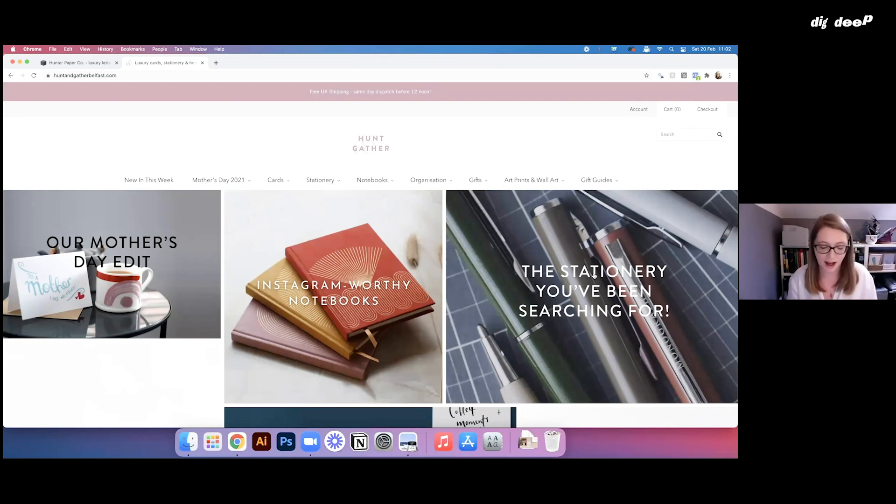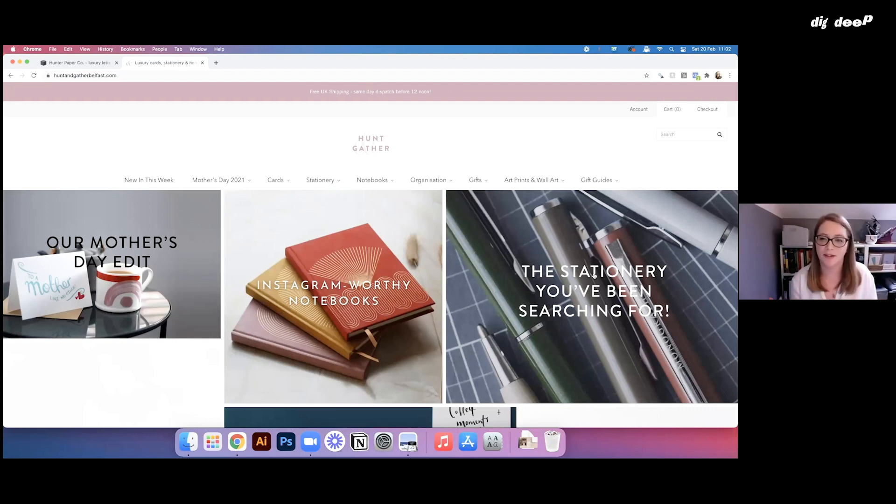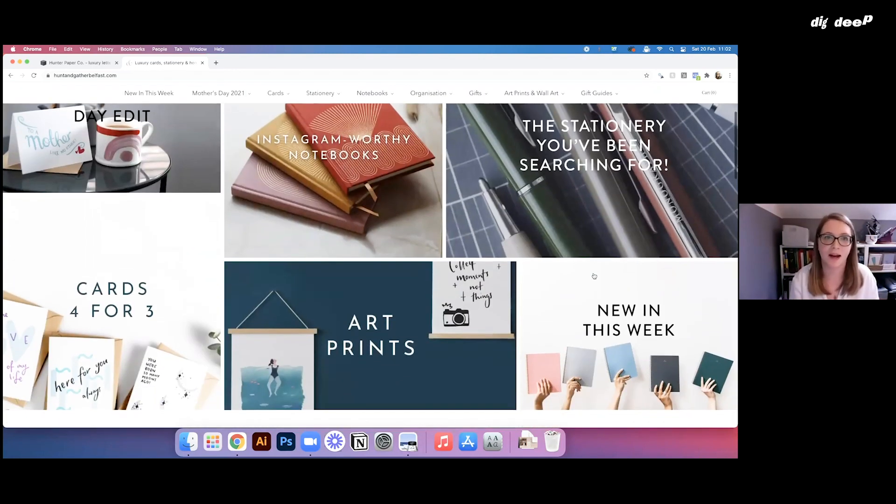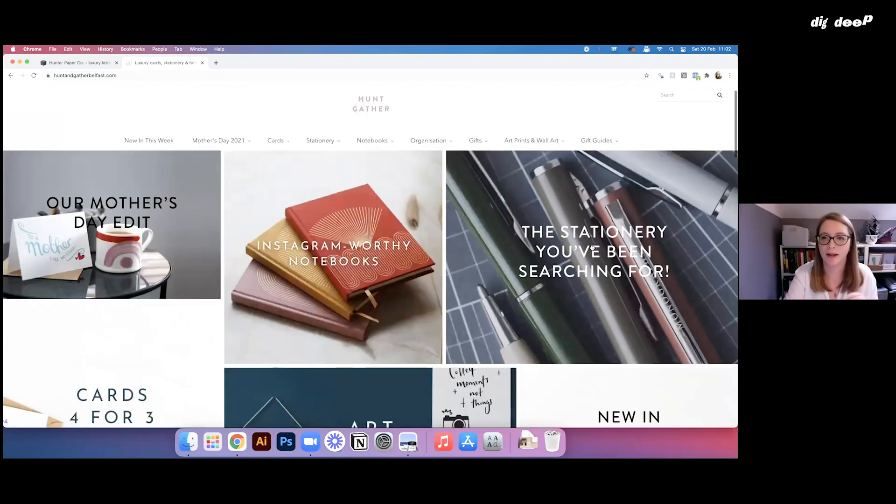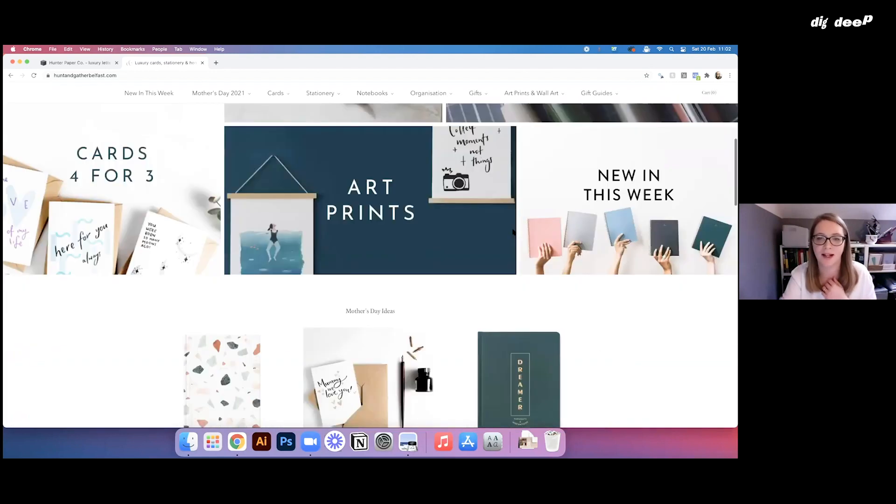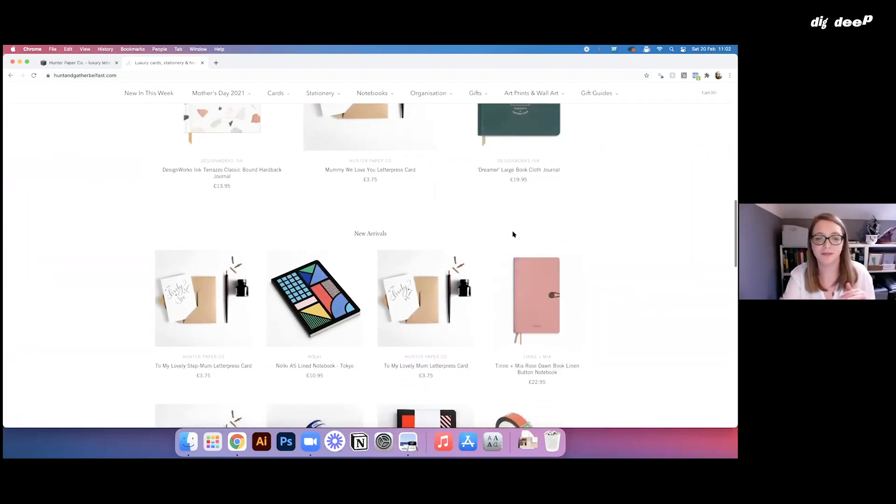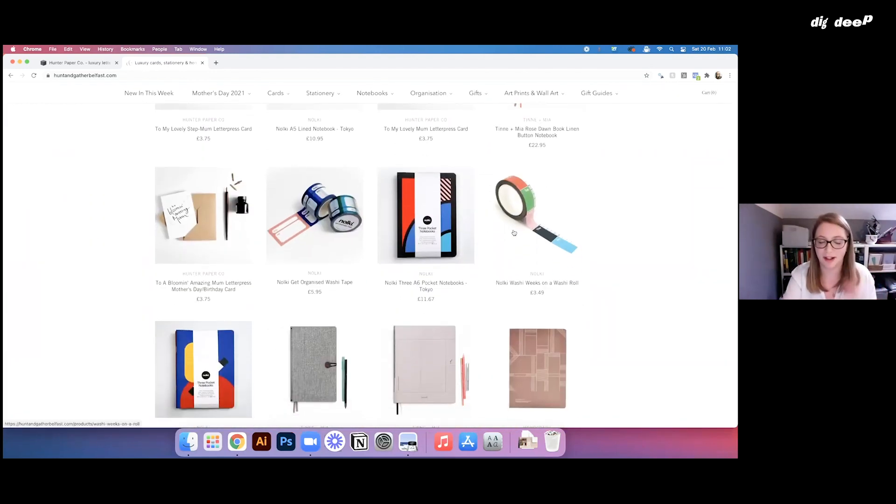So yeah, just really trying to keep it customer focused and really thinking about how the customer navigates through the site and where they would click first, how many clicks it would take them to get to where they need to be and really trying to keep it as much like a shop window. I always keep that in my head as I go.